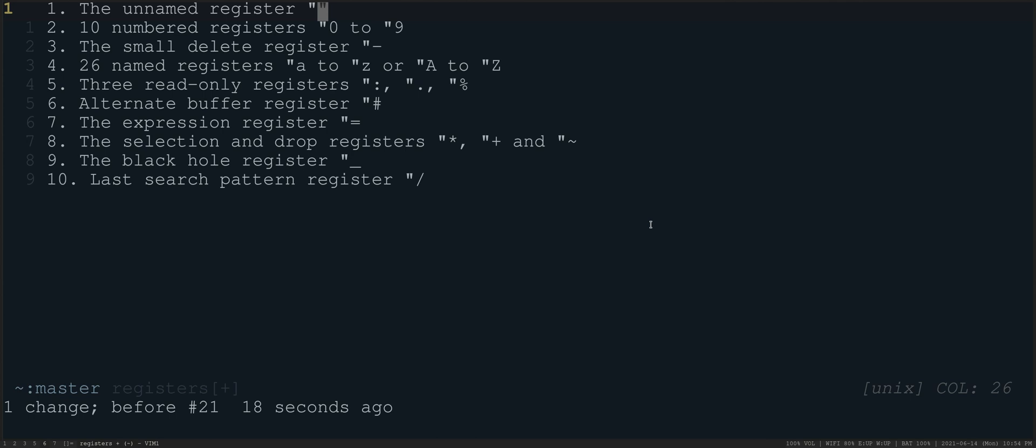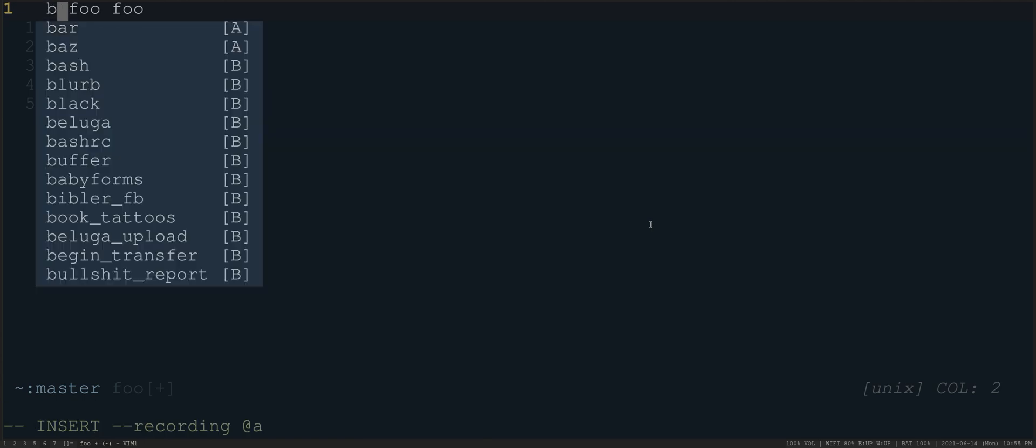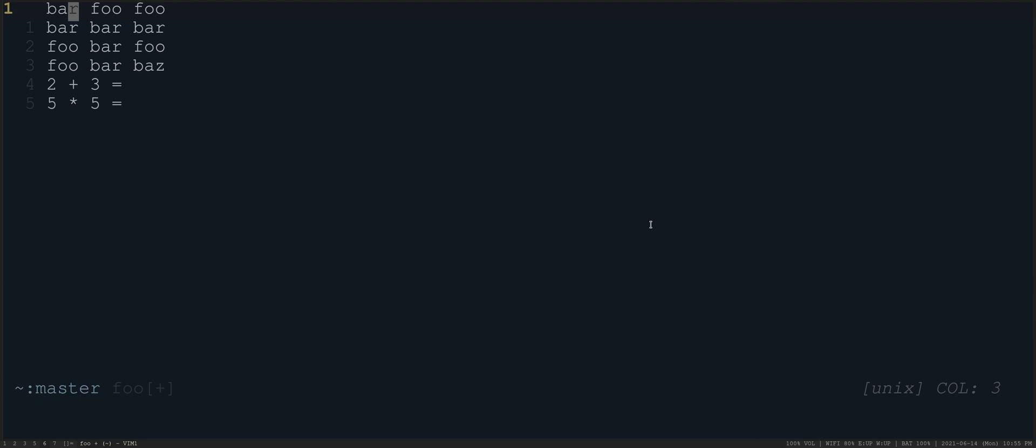So if, for example, I was going to make a macro, let's go to a different file here. And let's say that I wanted to do something like, let's take the first word here, foo, and let's change it to bar. So let's do it with a macro. So let's say Q and then A. So I'm now recording in the A register, this A macro. I might say something like CIW bar.